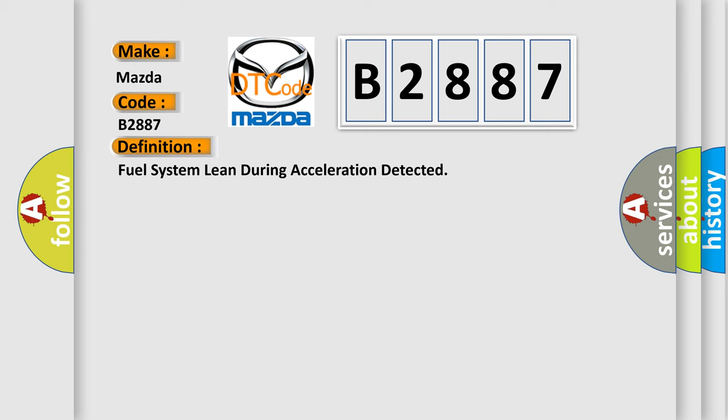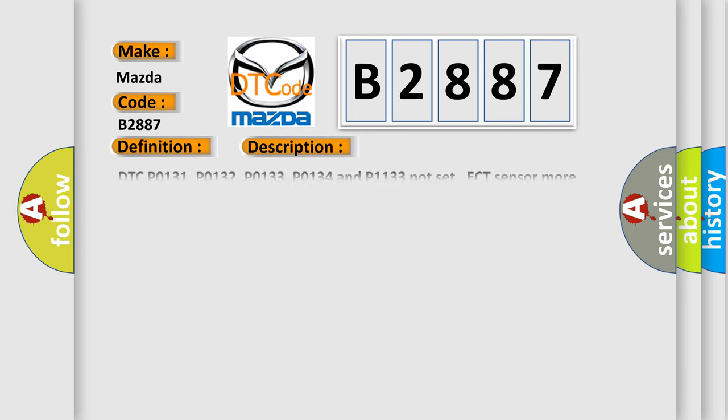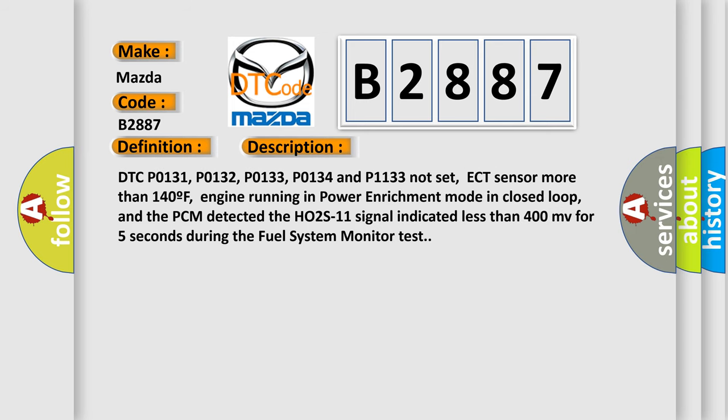And now this is a short description of this DTC code. DTC P0131, P0132, P0133, P0134 and P1133 not set.